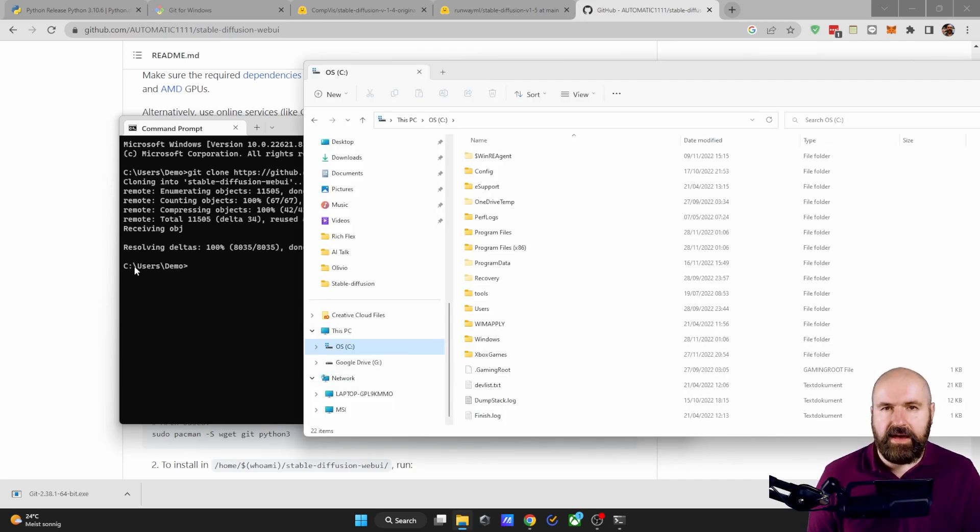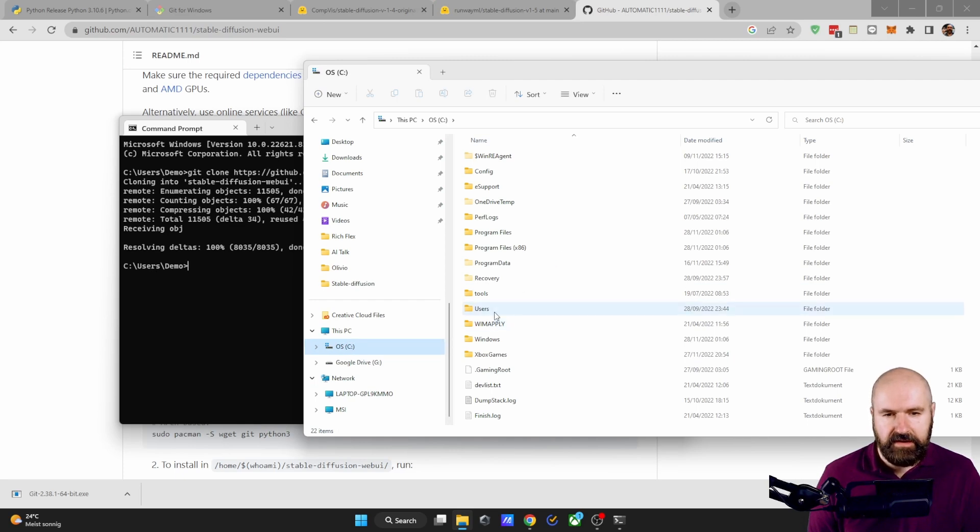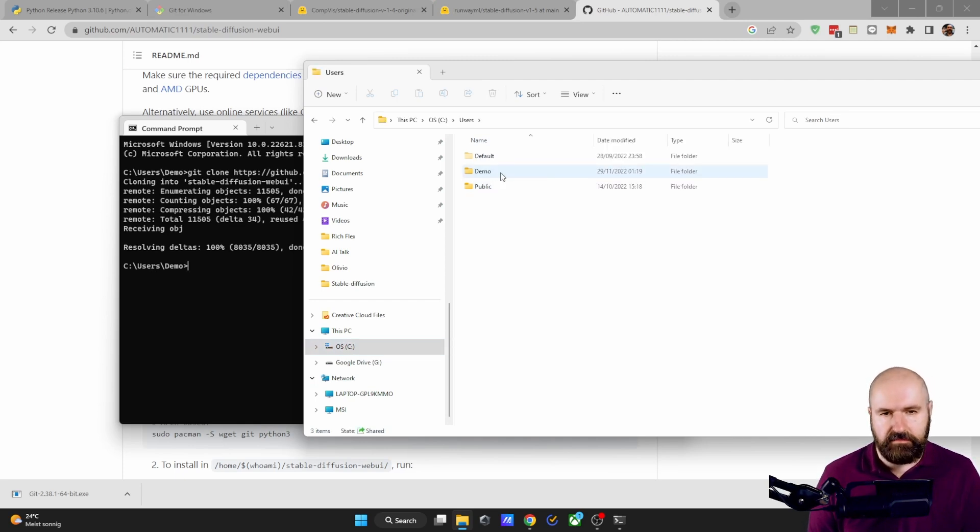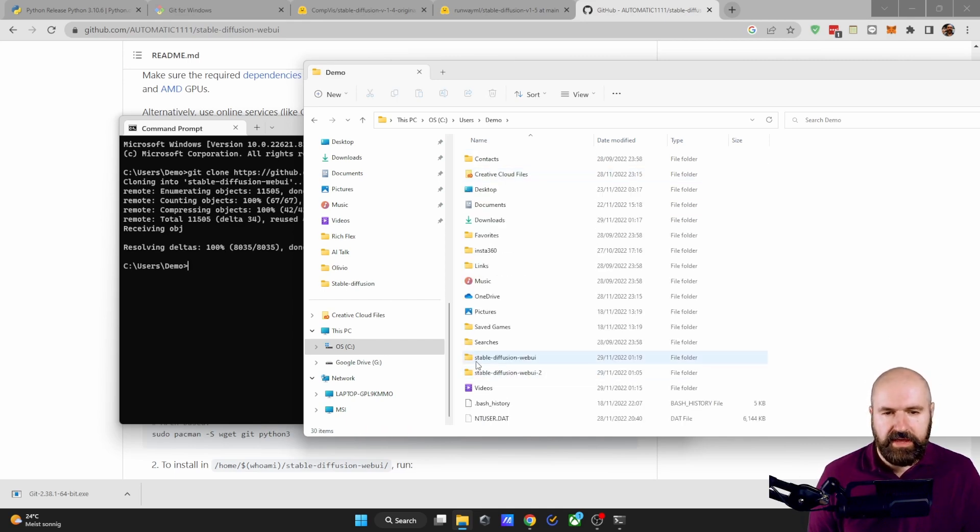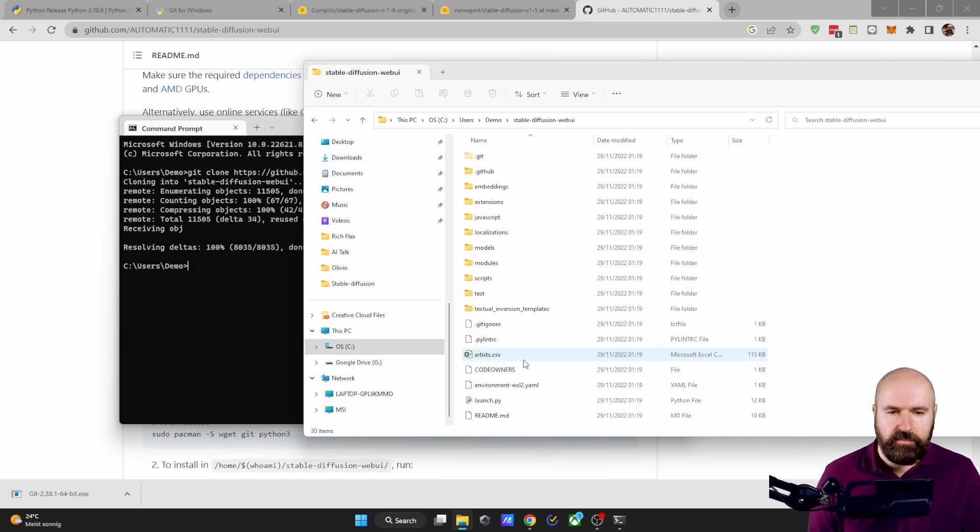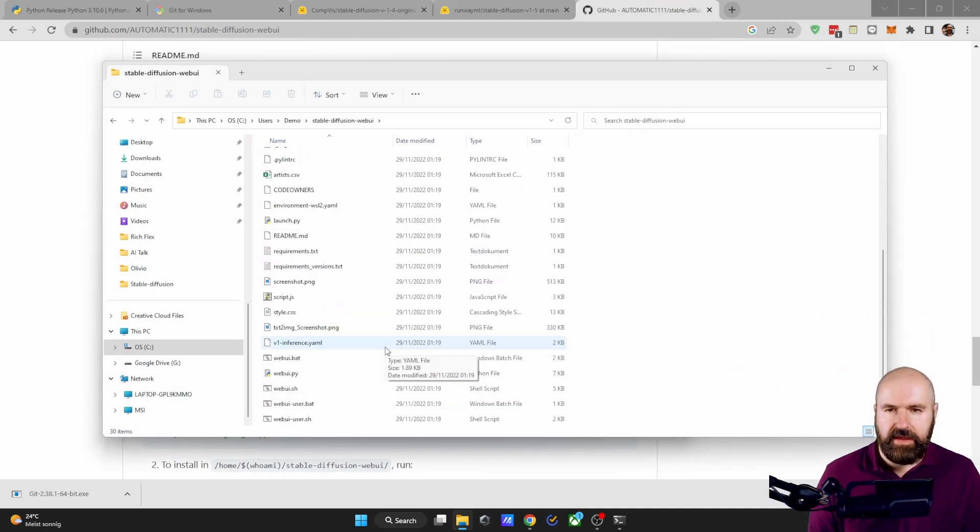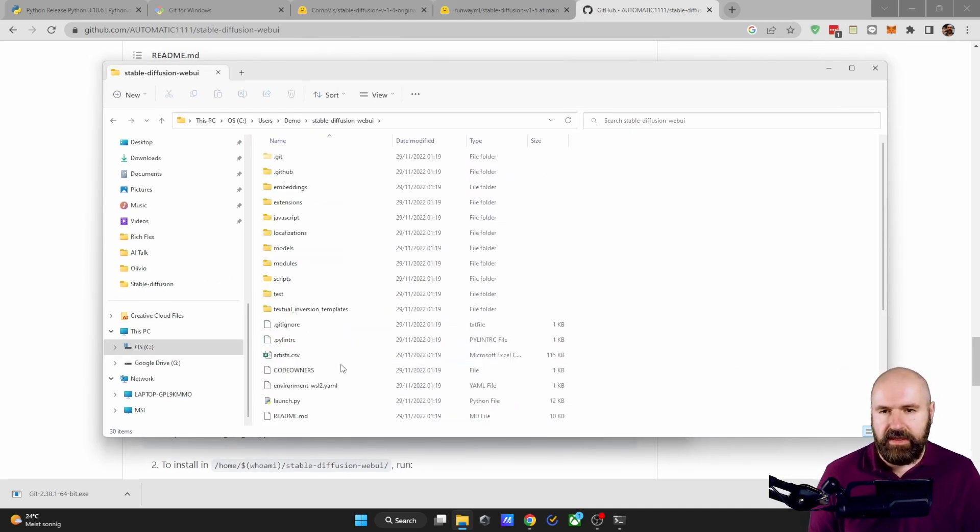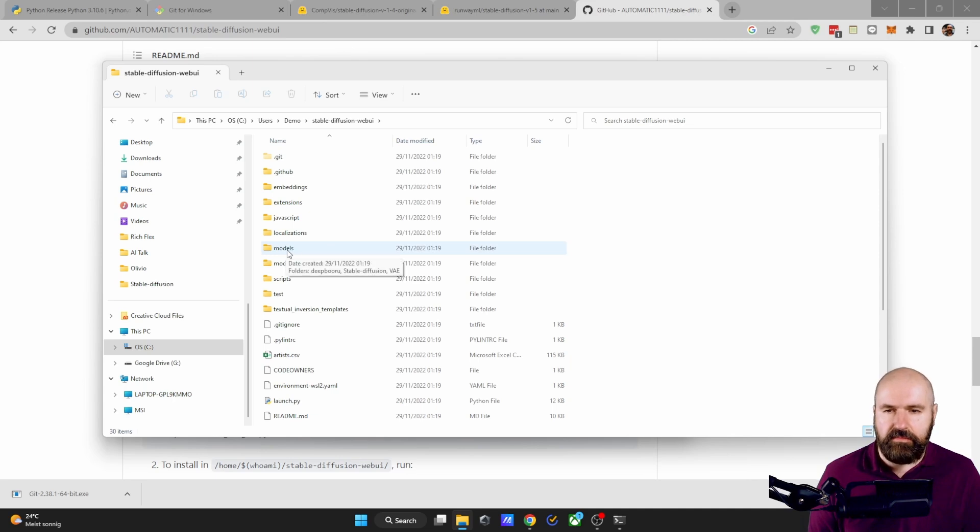This is installing under the C drive. So click on C, click on Users, click on the name of your user account. Mine is called Demo. Scroll down and you will see the Stability Fusion Web UI. Click on that. And here you have the setup for Automatic 11.11. Now, next, we need to download the model. It needs to go in here,